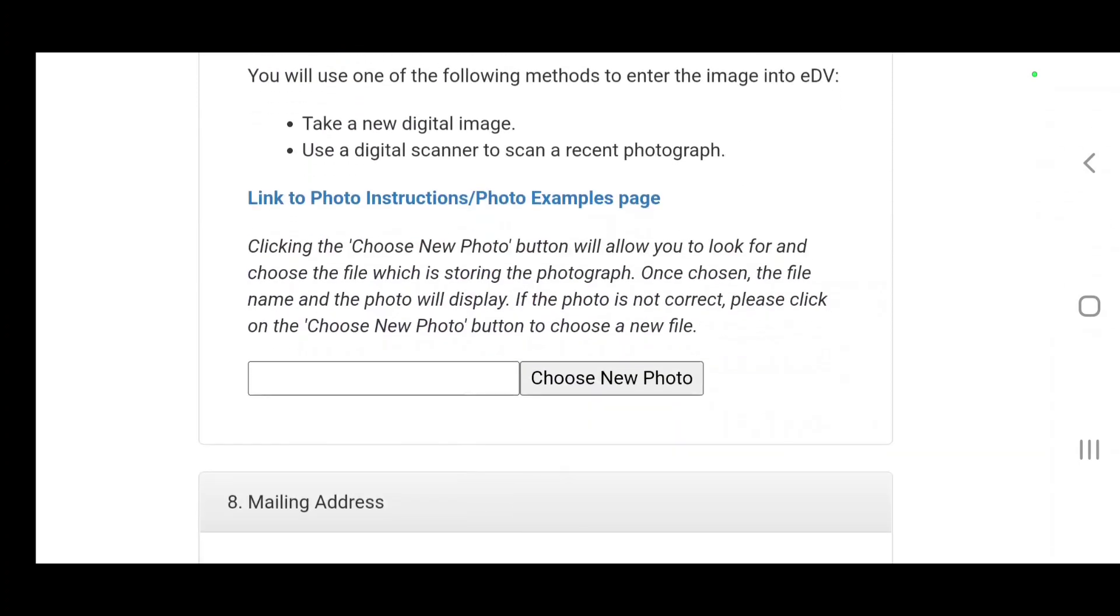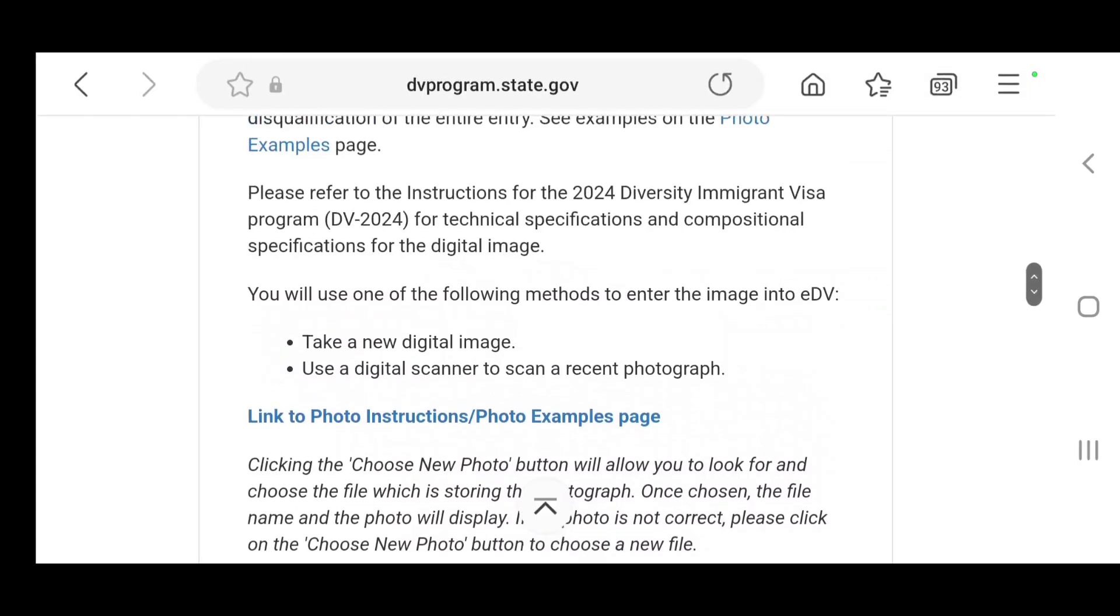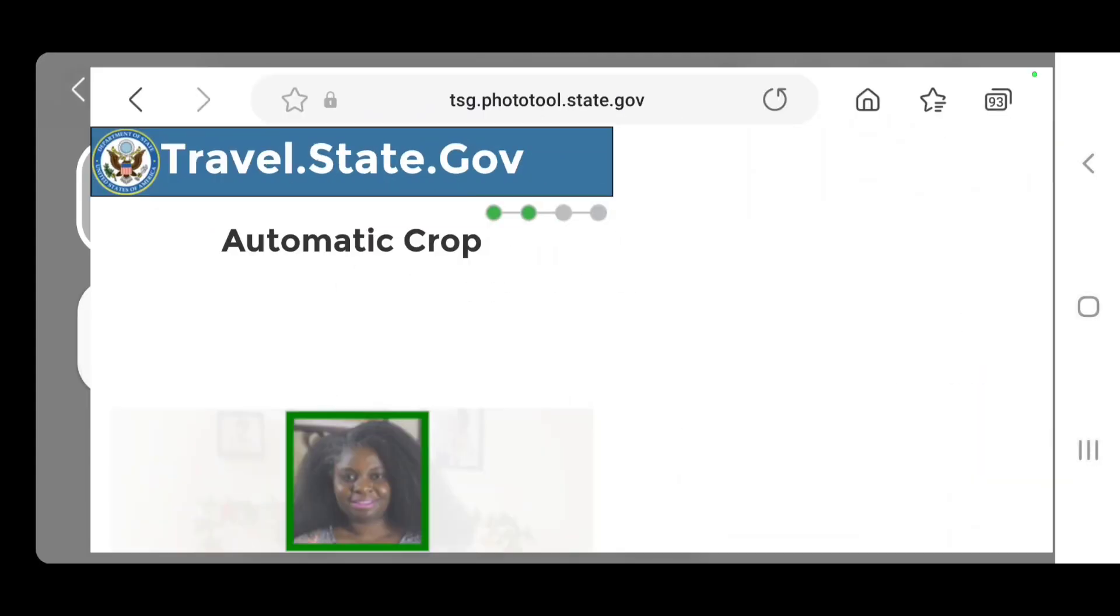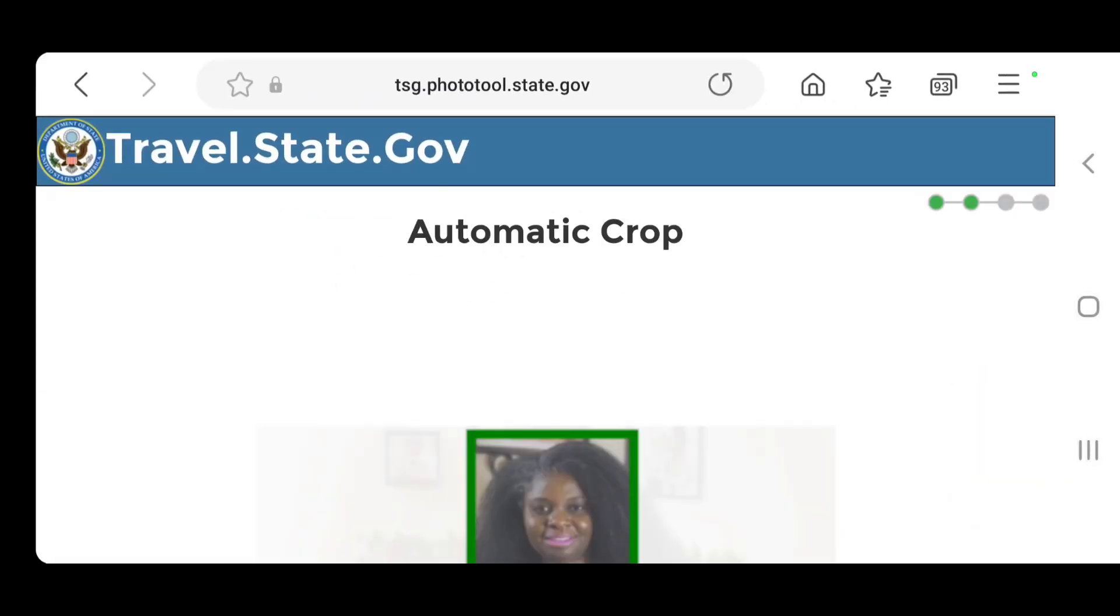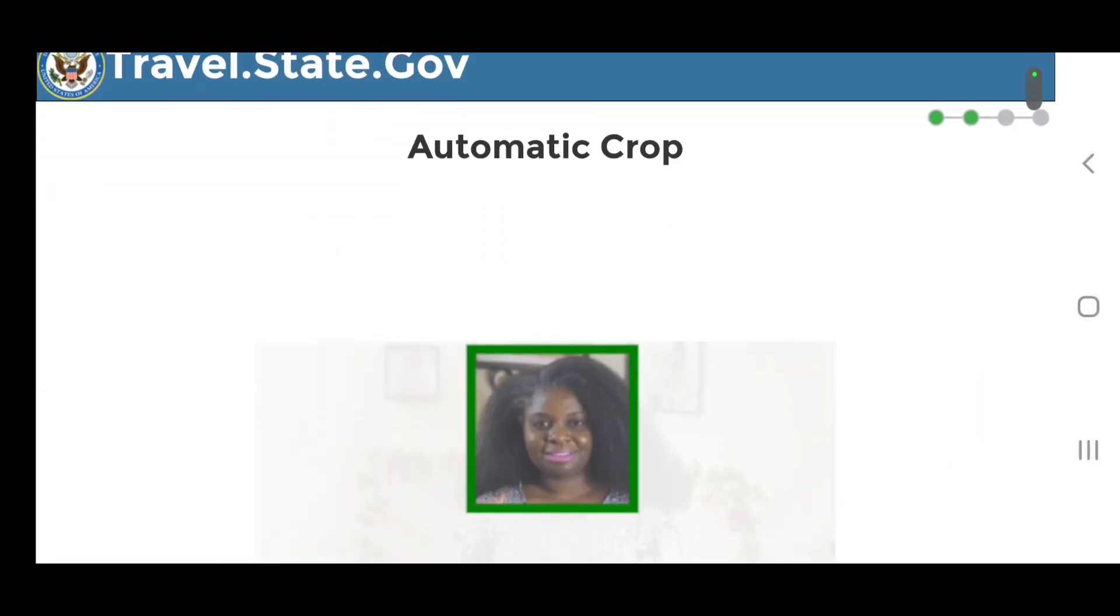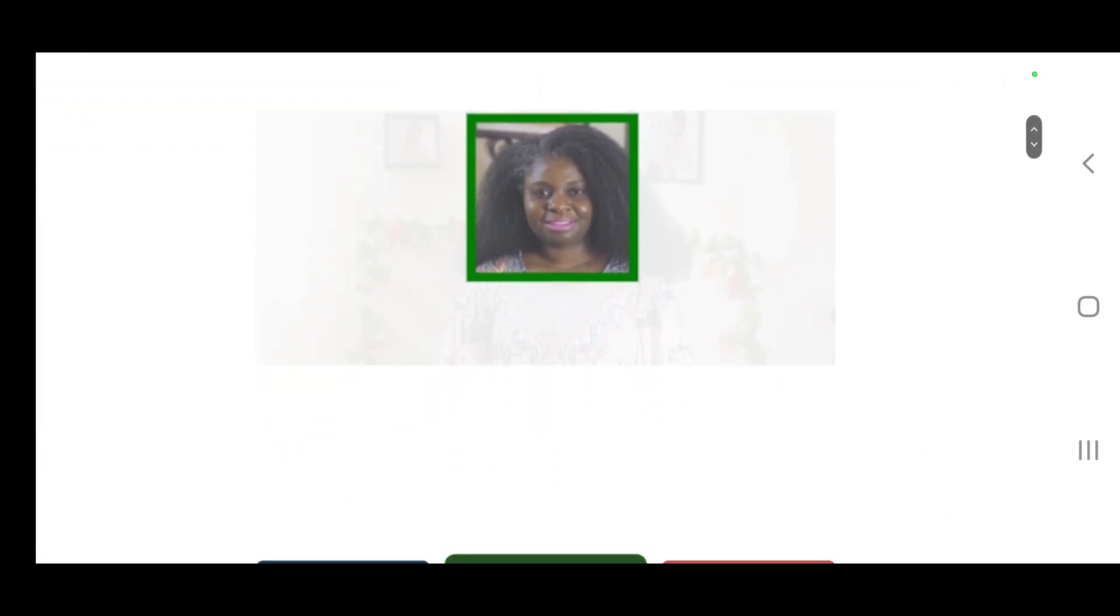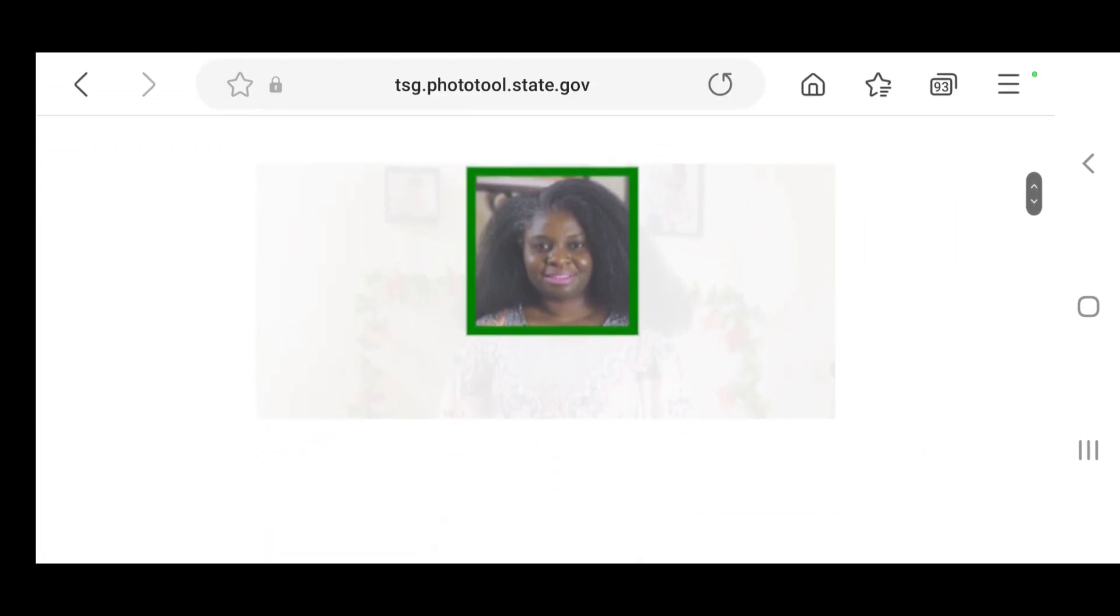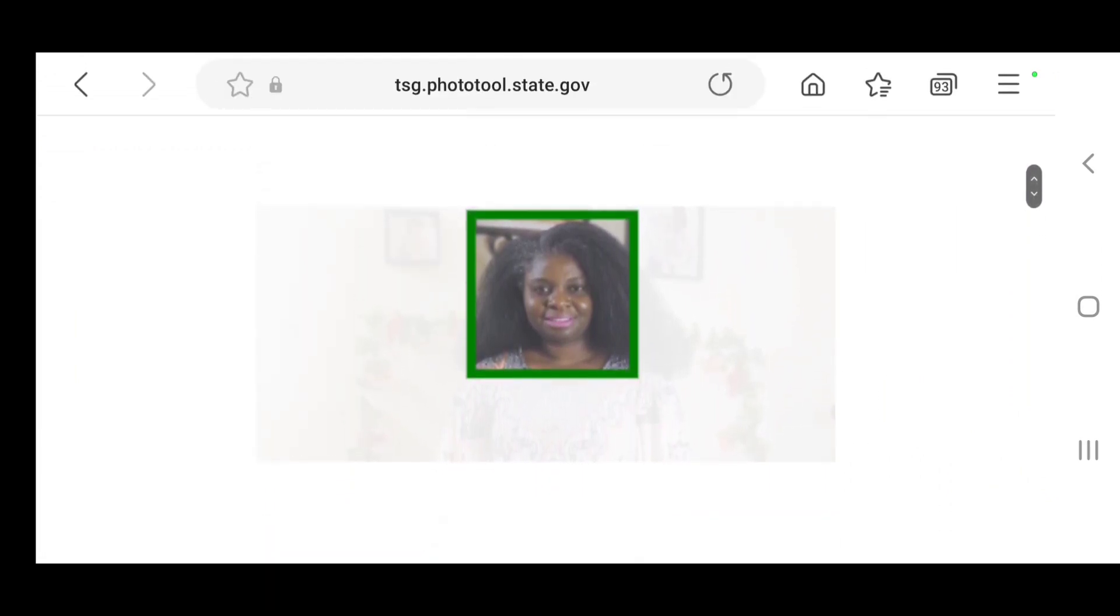When we come to the photo, as you saw in the beginning of the page there was a link. It brings you here to this tool.